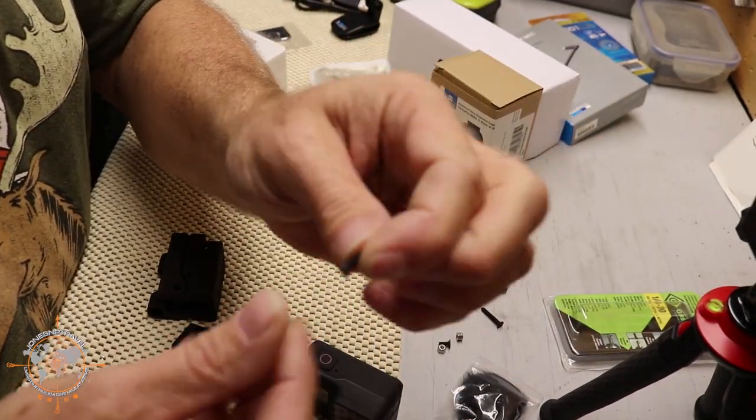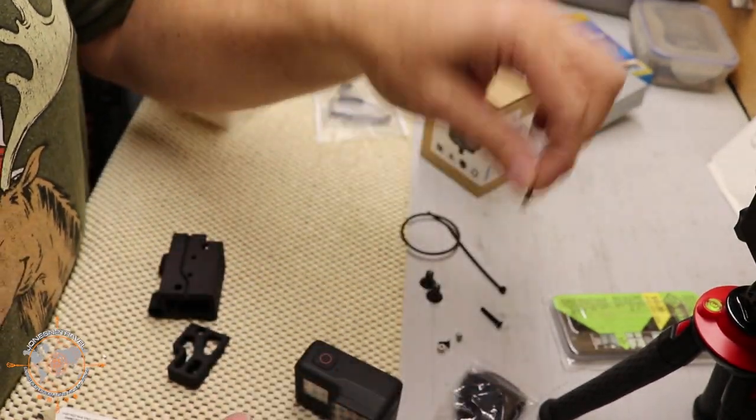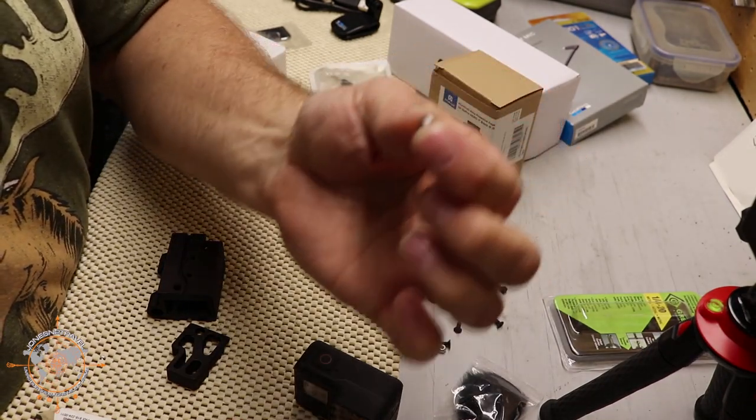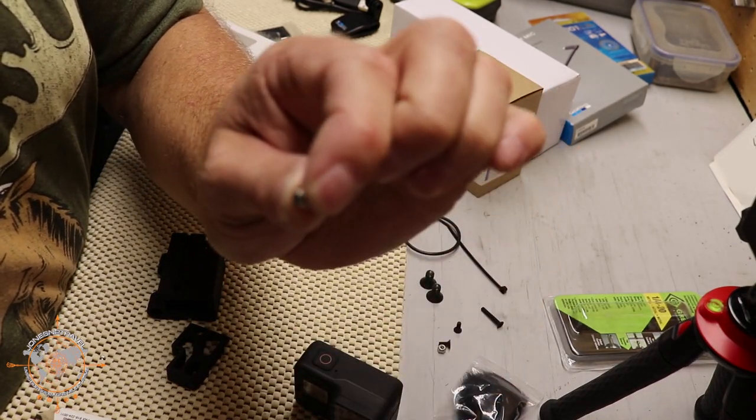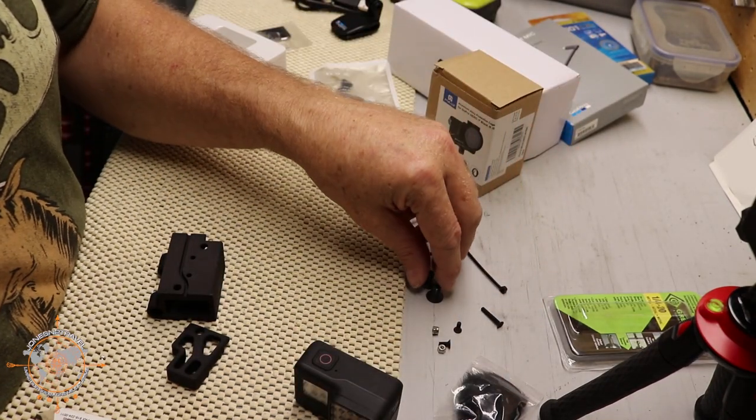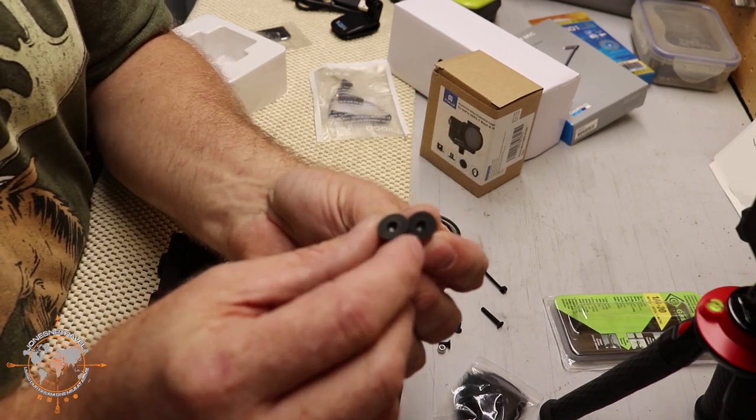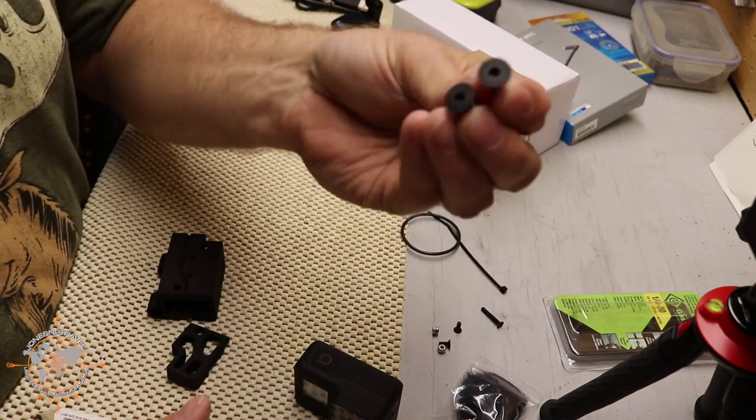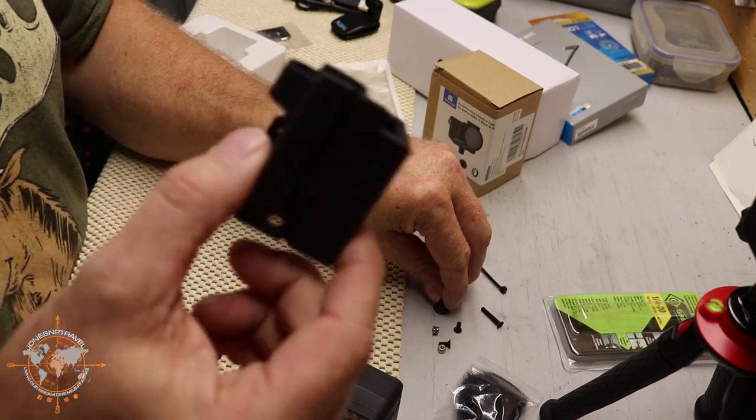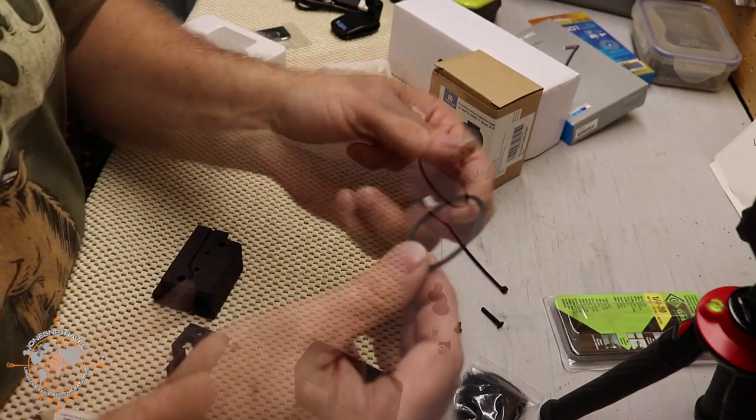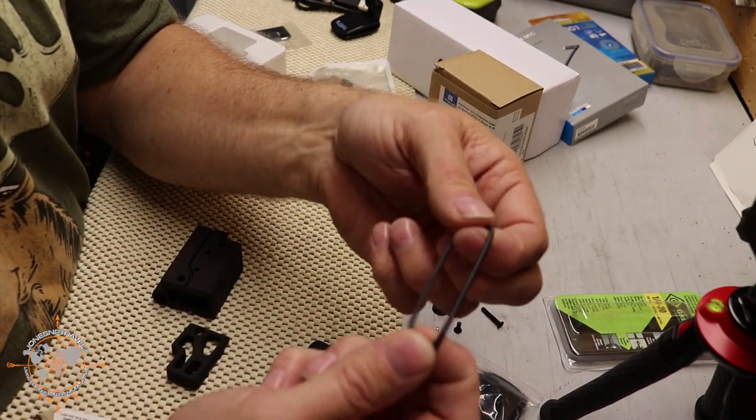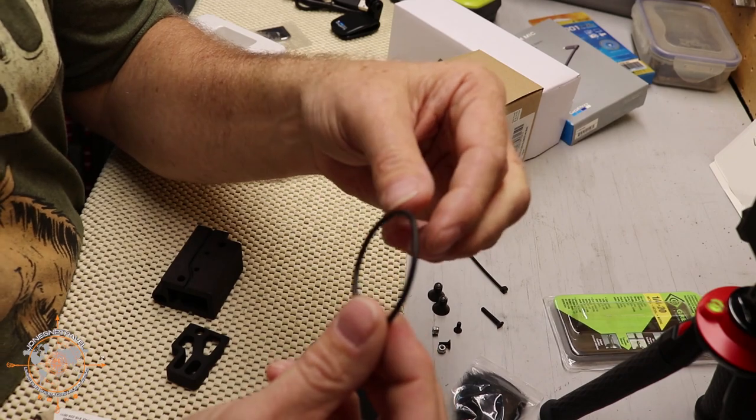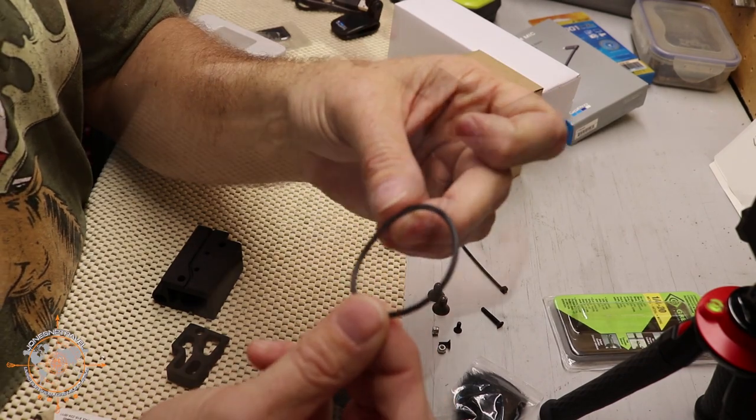So we've got two 3mm flat head screws with nylon locking nuts, and then two 1.25x20x1.5 inch flat head screws that we're going to mount this 3D printed part to the bottom of the case.